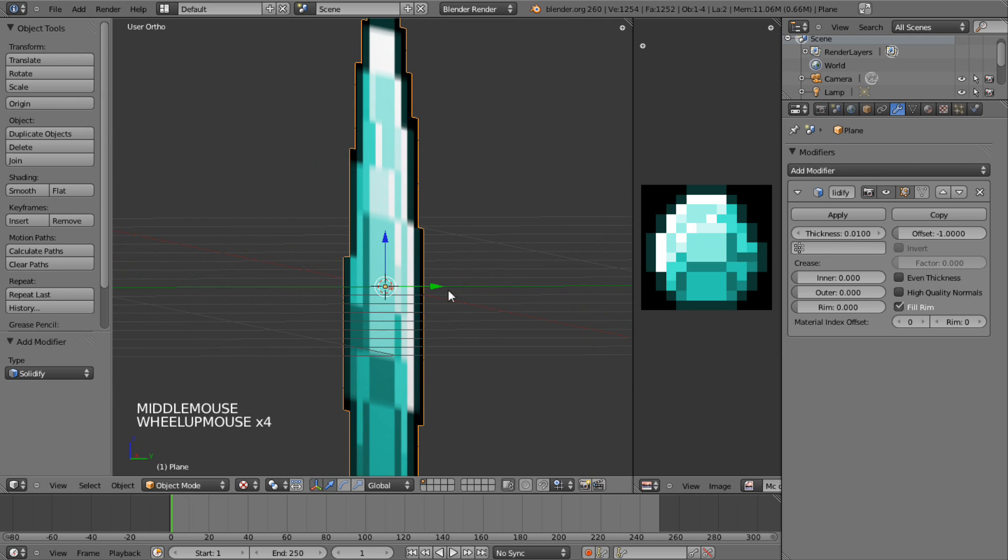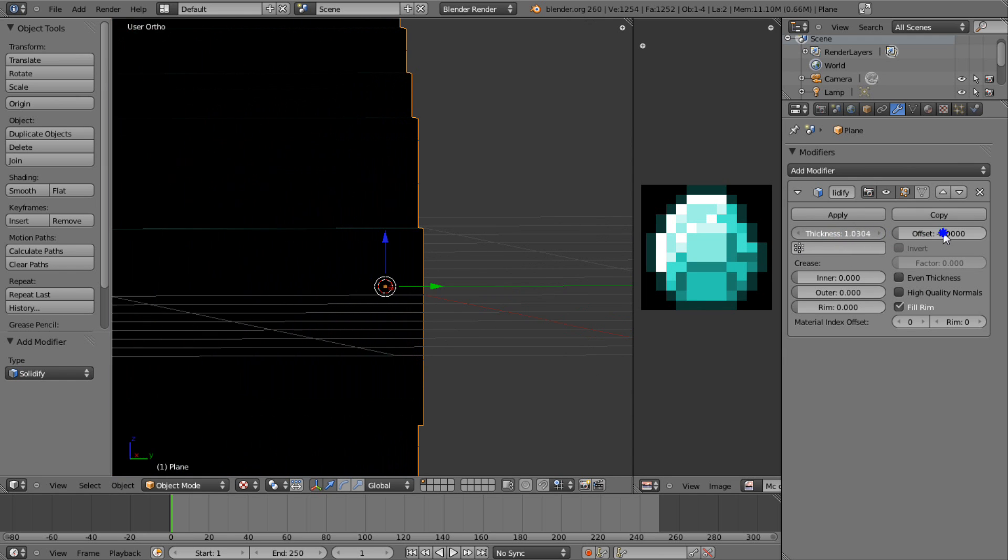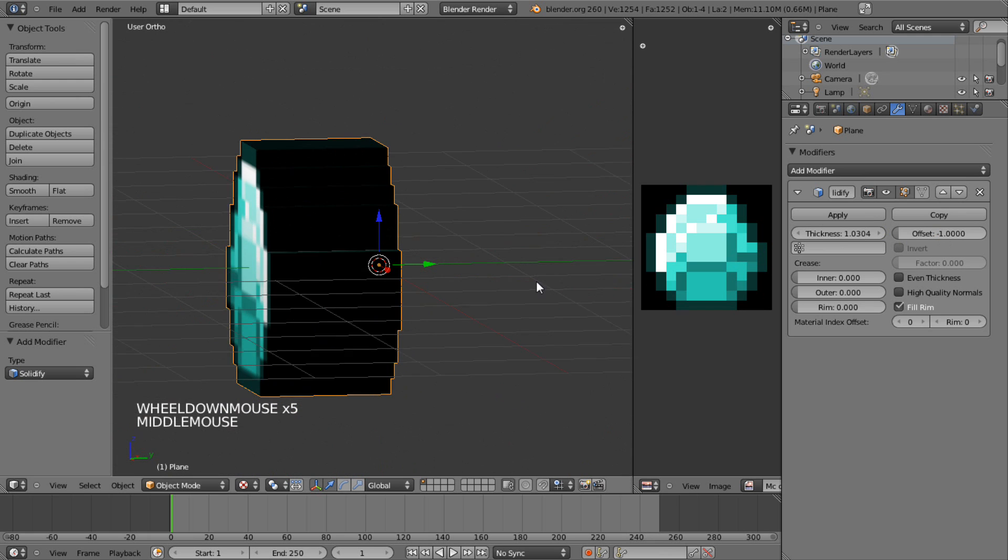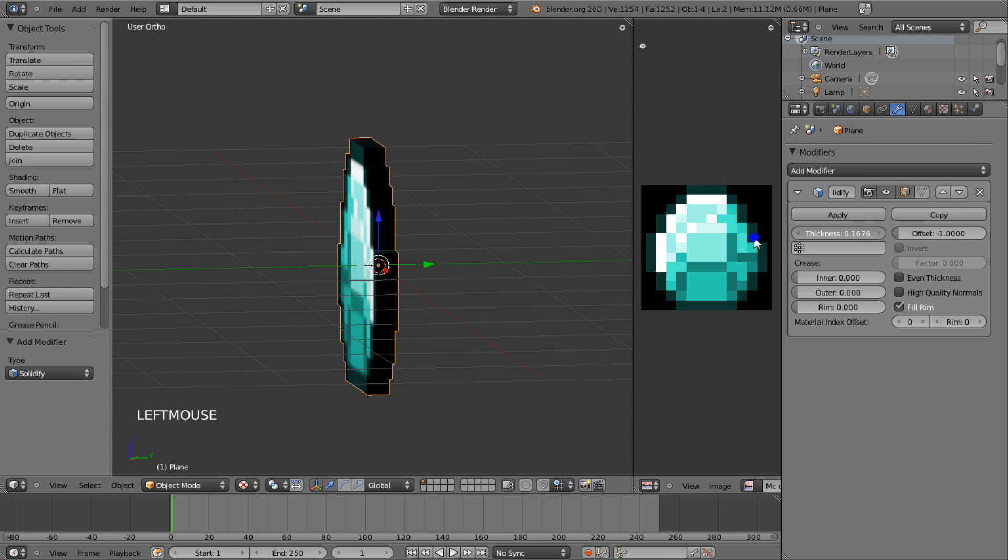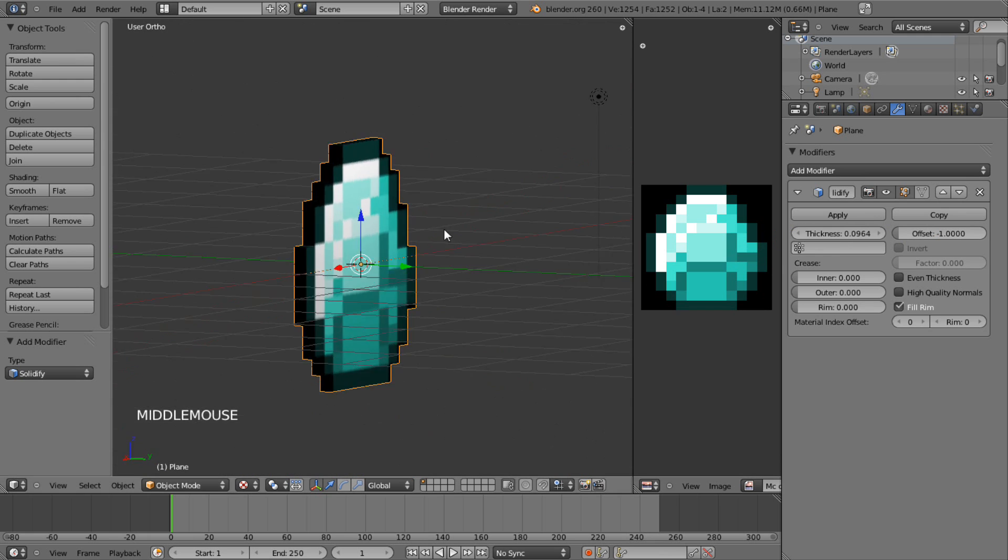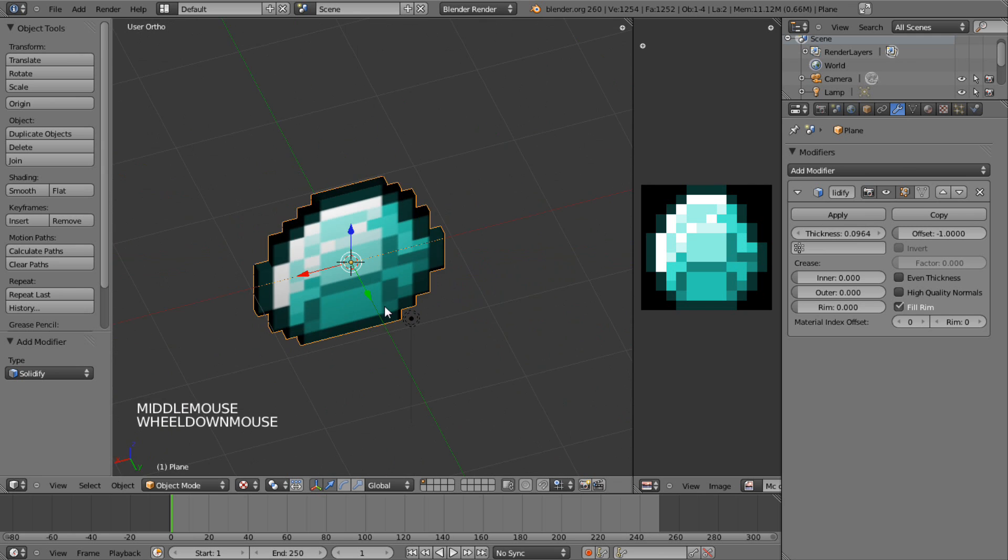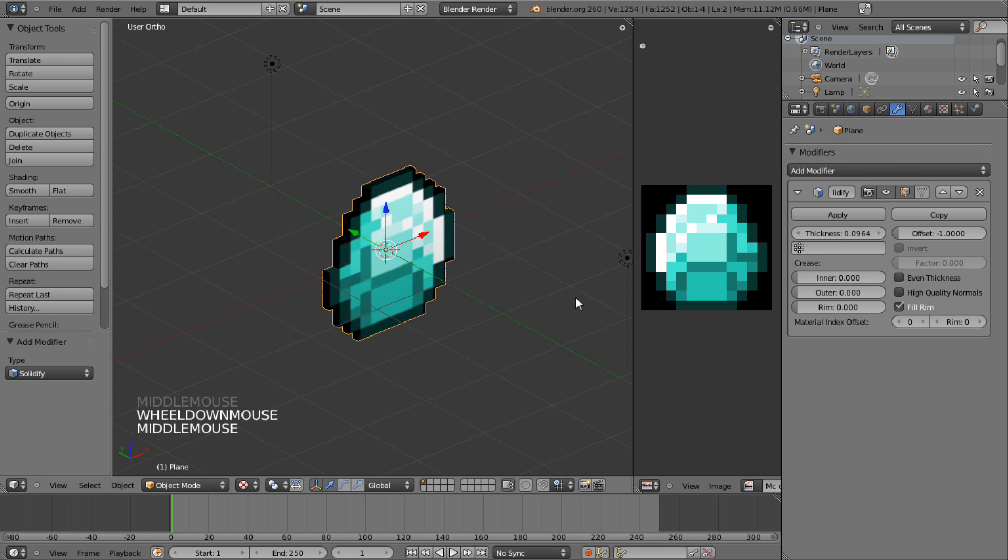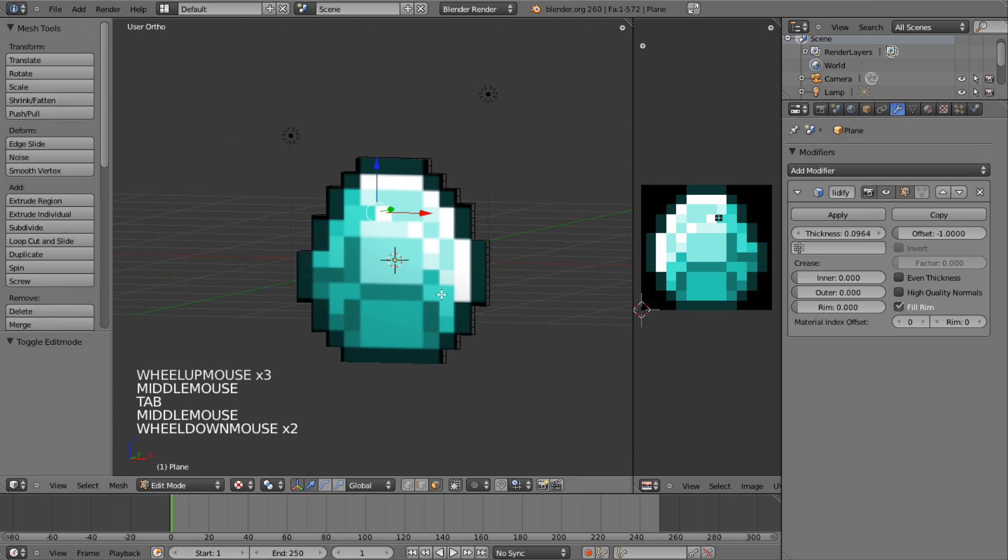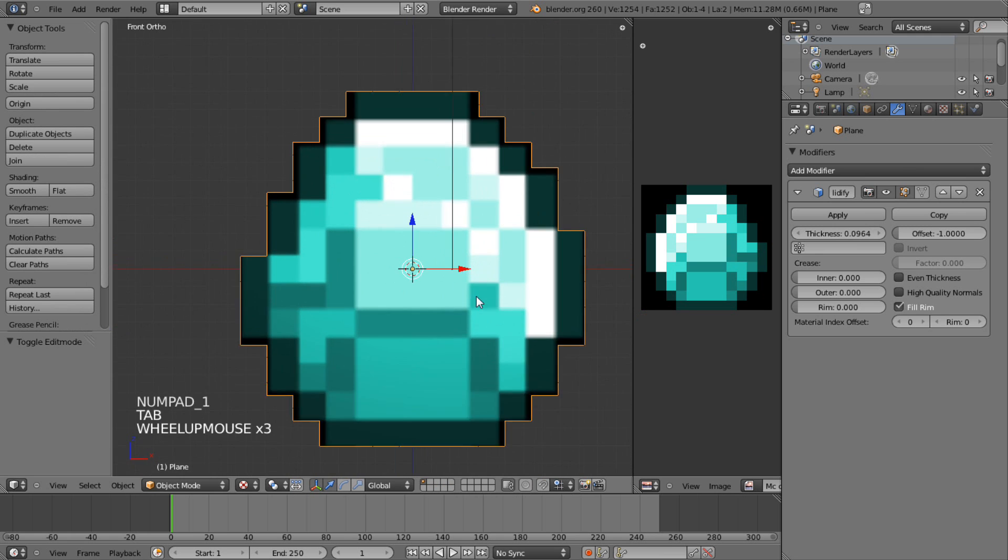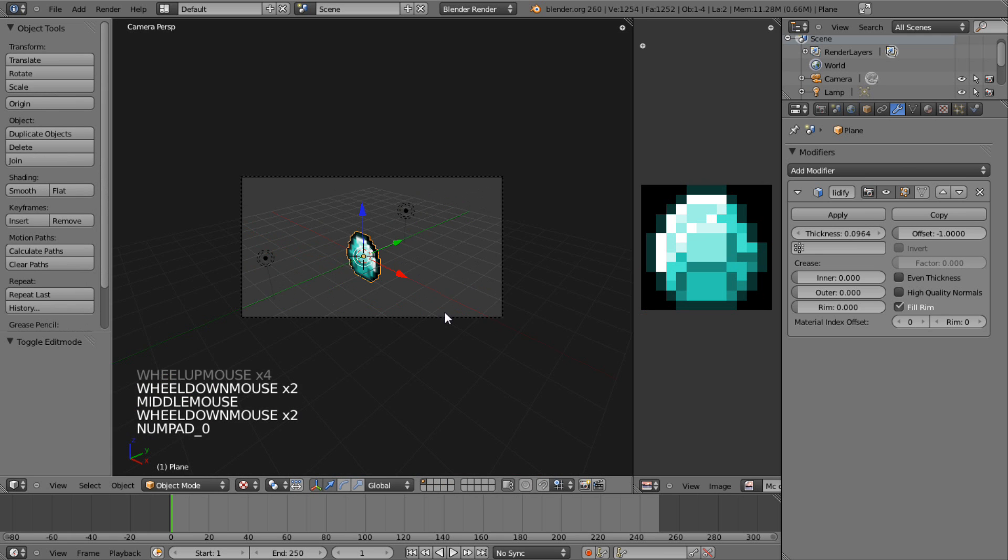Now this allows you to add depth to your thing by adjusting the thickness. So we can have a really thick diamond, or we can have a really thin diamond. This will be based on the size of your character it's gonna be interacting with in my opinion. So now if you have this, this looks pretty much like the Minecraft diamond now, doesn't it?